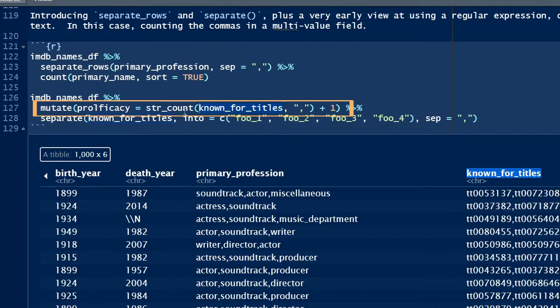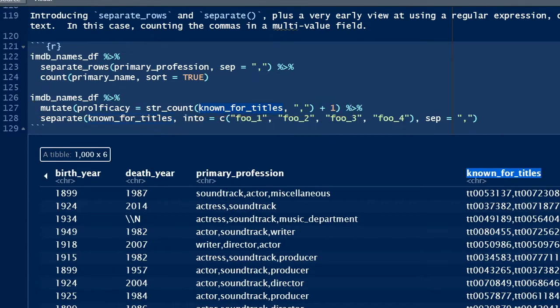So I can count the total number of commas and add one, and this gives me the number of values, that is, the number of IMDB IDs in the multivalue field. And then I'll assign this number to a variable called prolificacy.